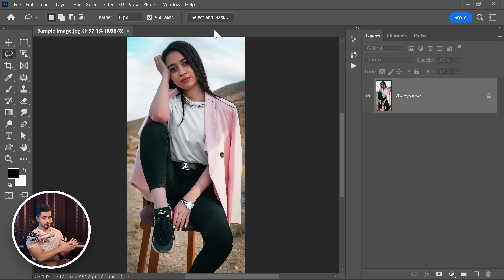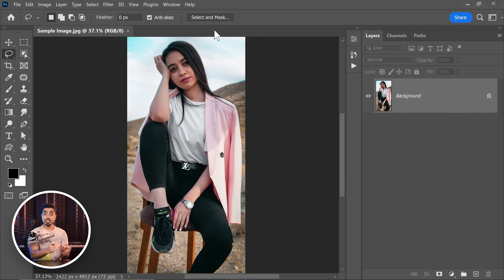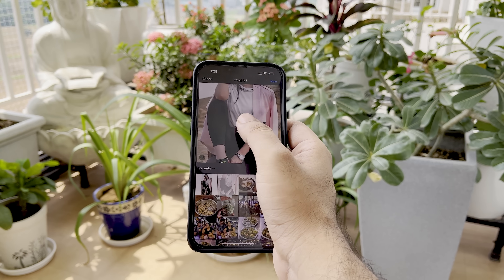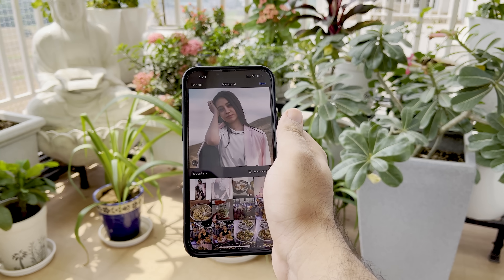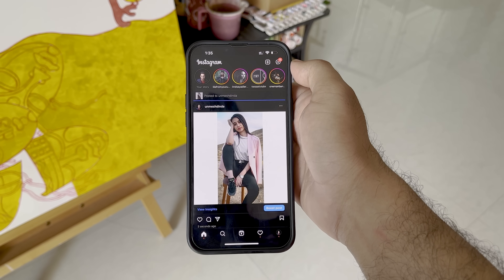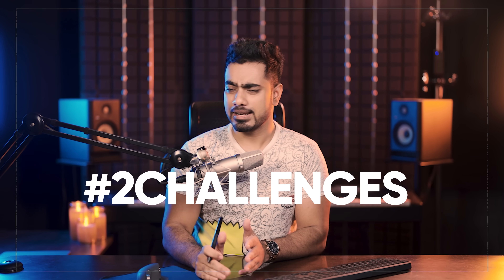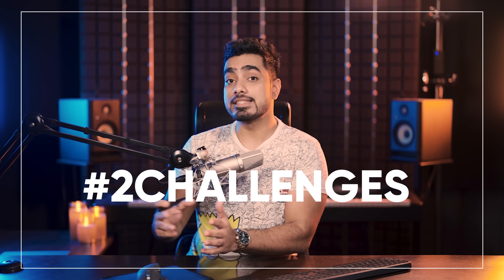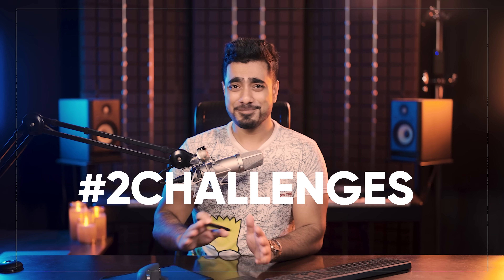Whenever you have to upload a vertical photo to Instagram and you want to keep it in your feed as a square image, you either have to crop it, let go of the details, or fill it up with white borders, which isn't very ideal. There are ways in Photoshop and many other editing applications to extend it, but there are a couple of problems. And if you consider using AI to fill up those gaps, there are still a few issues.